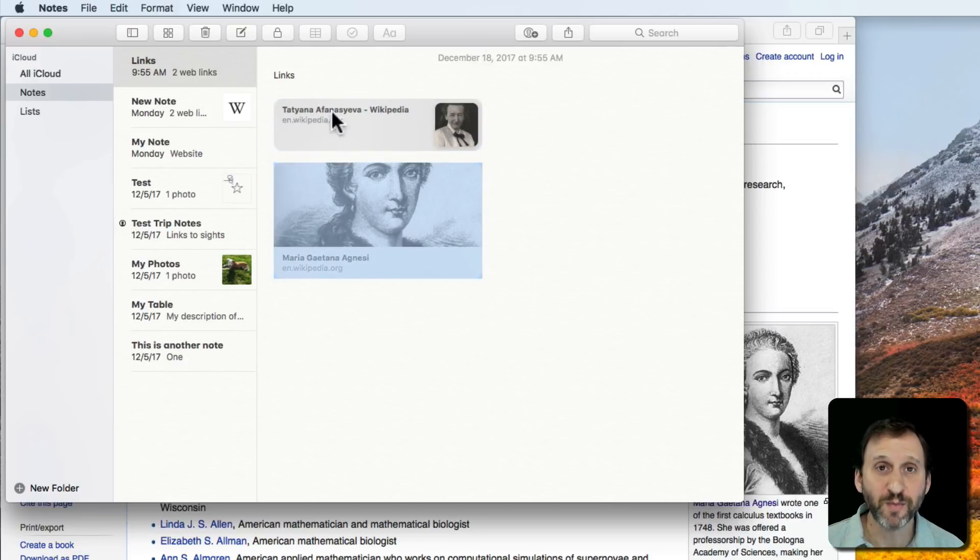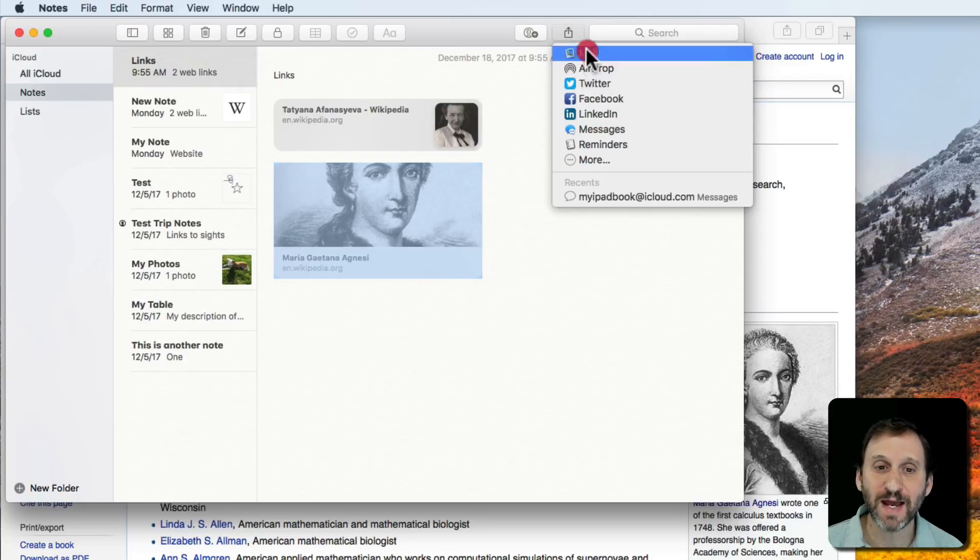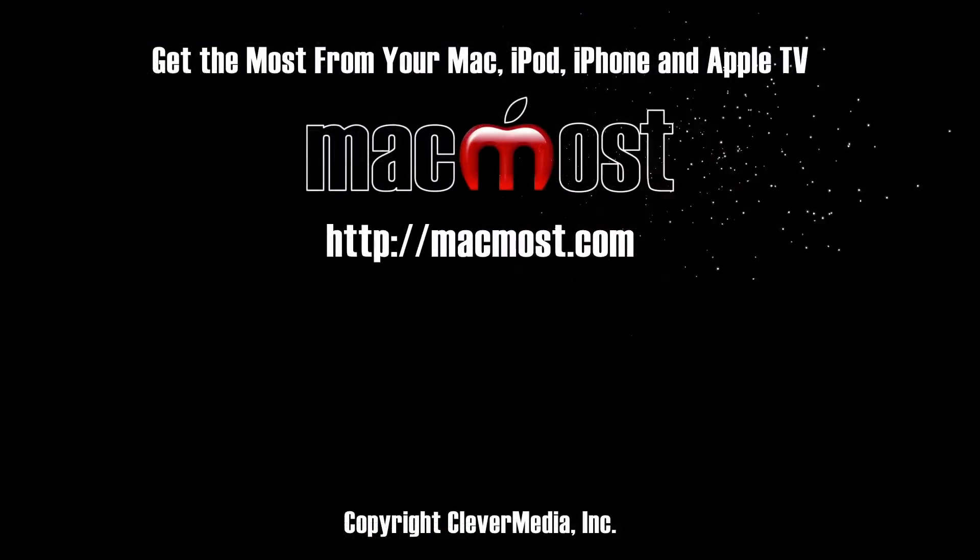Let's say you compile a whole list of links in Notes. I can then share this as an email, and you can see the links show up in my email. I'll see you next time.